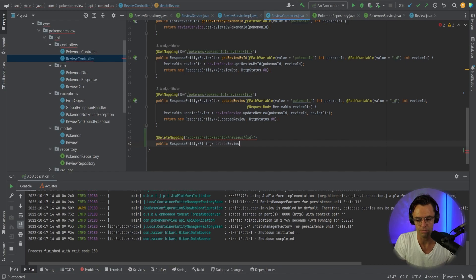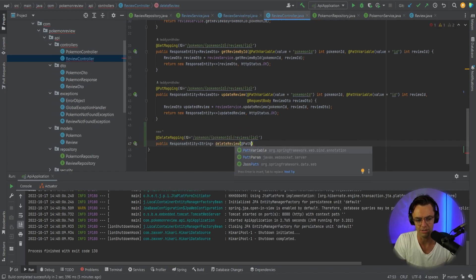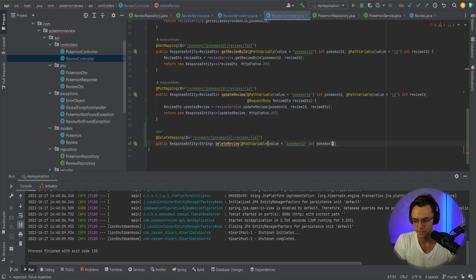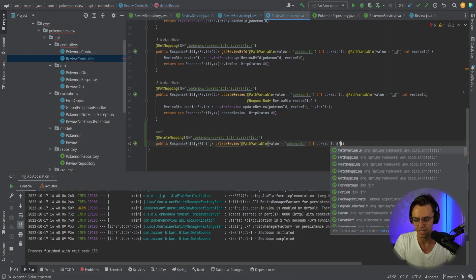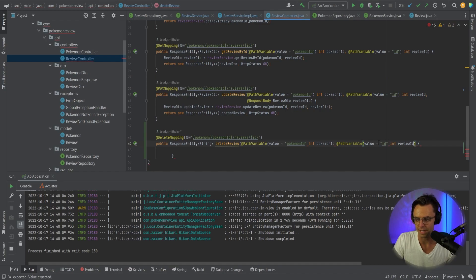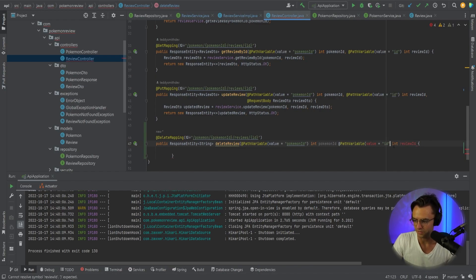Be wary that we're returning a string, not an actual object, because we're deleting it out of the actual database so there's nothing that's going to be returned. We go ahead and do our parameters — an int of Pokemon ID, with the path variable up here equal to our goal ID, and then our review ID. I think I have an error here, so this needs to be inside of here and we also need to put another parentheses right there.